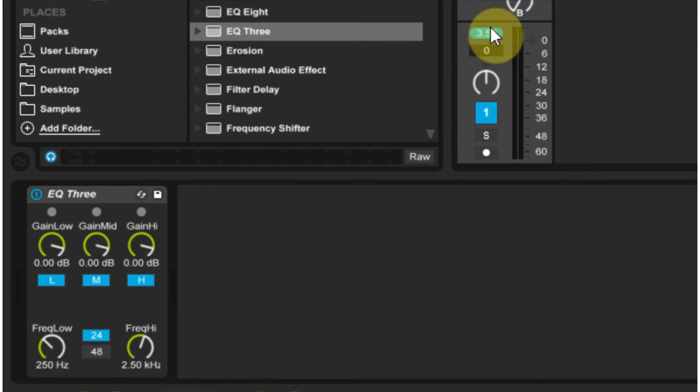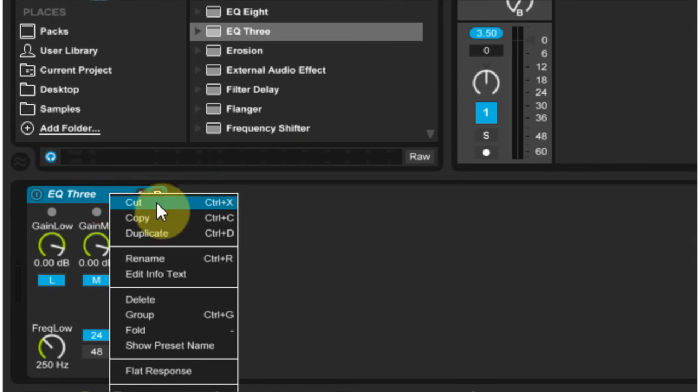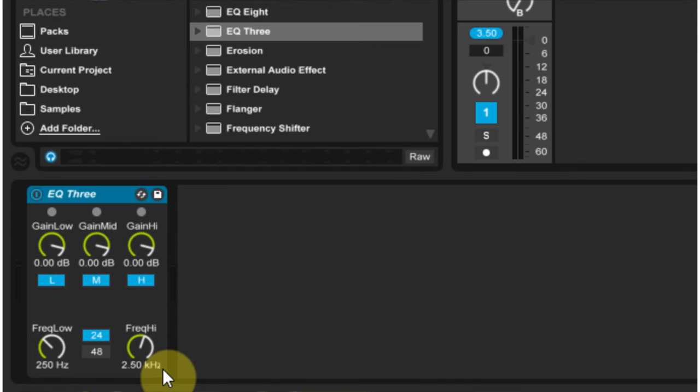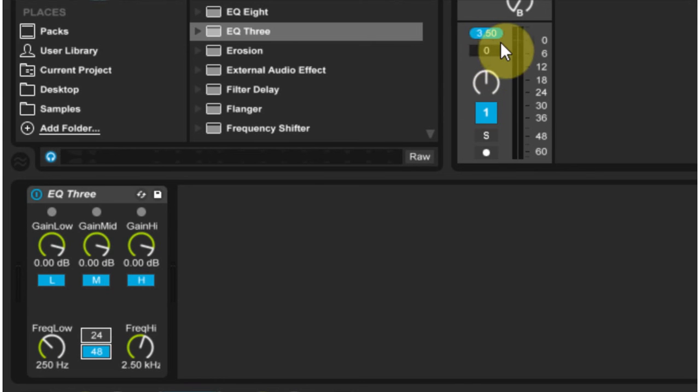But there is a feature inside of the EQ3 that you might not know about. And that's if you right click the title bar here, there is a flat response parameter that's kind of hidden. So if you check that, and let's go back to 48 to see what it's peaking at now. So remember, we had 3.8 on the regular 48 and 3.5 on the regular 24. But now we're going to check out 48 with the flat response.